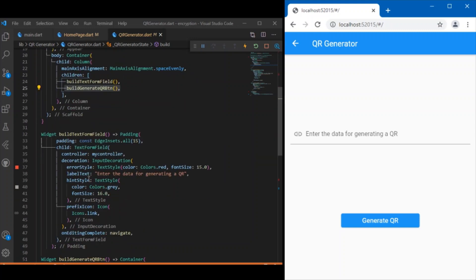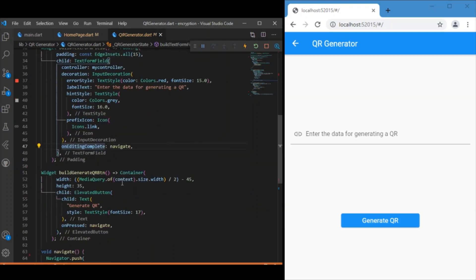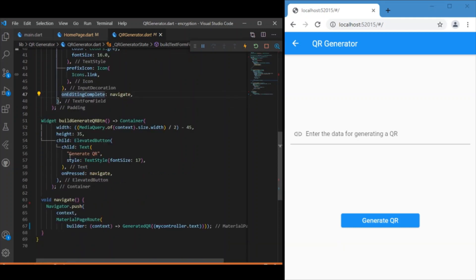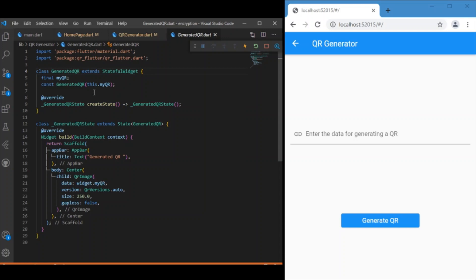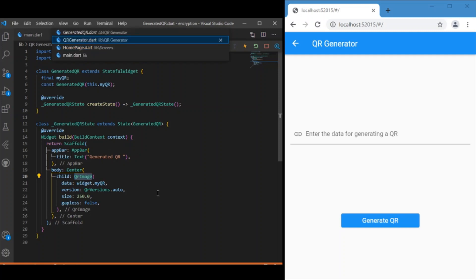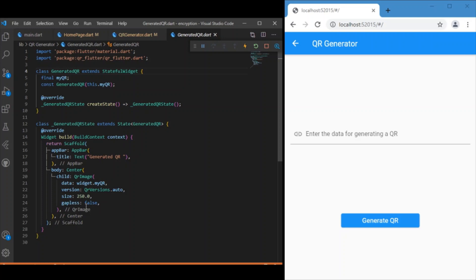Inside the QR generator class, we have a text form field to get data from the user and a generate QR button. When editing is complete or the button is clicked, it invokes a navigator function which navigates to the GeneratedQR class. That class is responsible for building the QR for the value passed in, using the QR image widget from our dependencies.